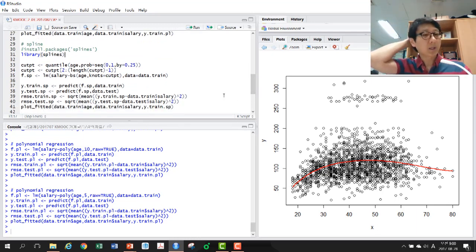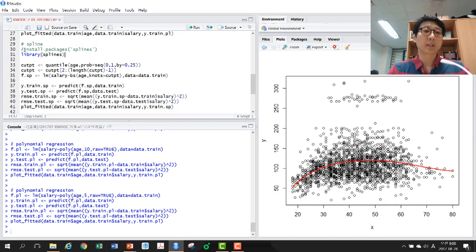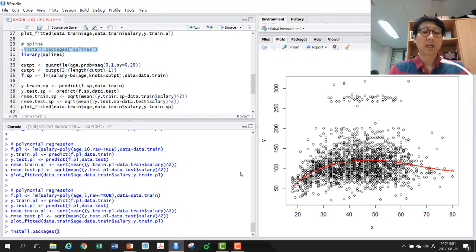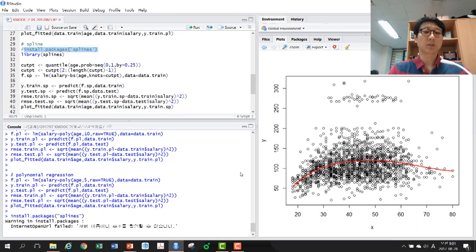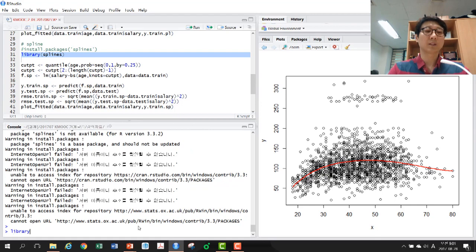Linear regression and LOESS are available in base R, but the spline function requires a special library that must be installed separately. Use install.packages() to install the splines library. There may be errors if not connected to the internet, but assuming the package is installed, load it with the library() function.